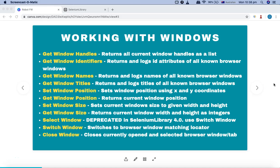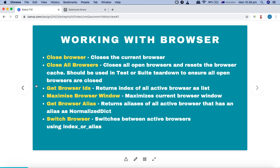Hello and welcome to the Robot Framework tutorial. In this tutorial we are going to understand the Selenium library keywords to work with browser windows. We have already seen that you have some keywords that you can utilize to work with the browser.